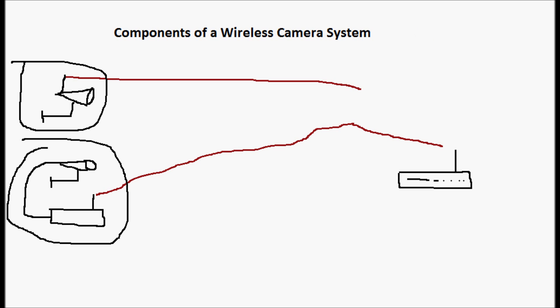A lot of times these DVRs will have a built-in monitor, or they'll be connected to a TV or a monitor for viewing. So that's how the basic setup works here.